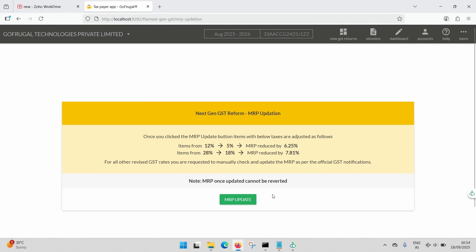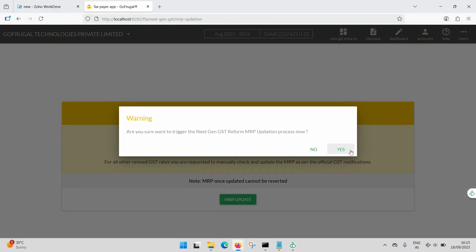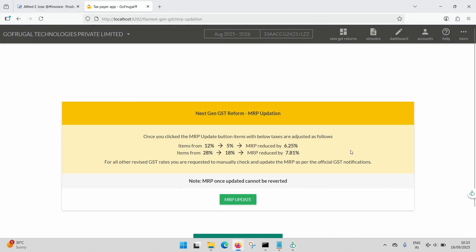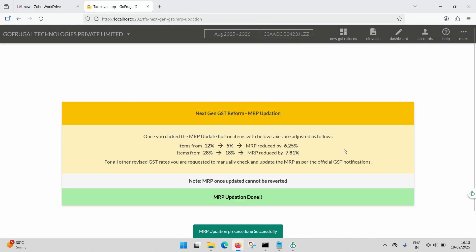click MRP Update. A warning message will appear. Click Yes to confirm. Please remember that once the migration is completed, it cannot be reversed. When the migration finishes, you will receive a confirmation notification on your screen.